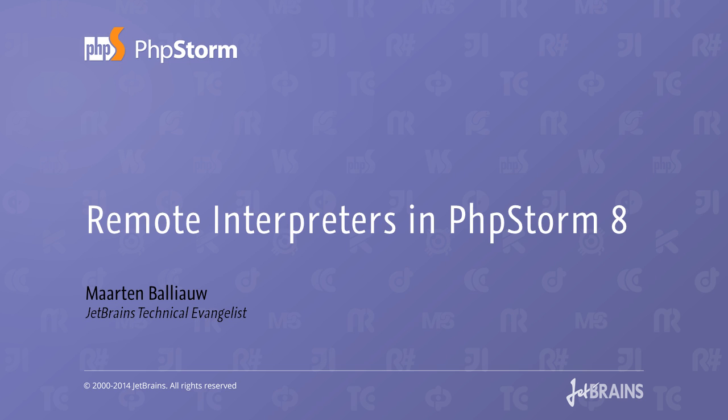We can configure a remote PHP interpreter in PHPStorm and run our application and PHP-based tools on a production-like environment, the real production server or a virtualized one.